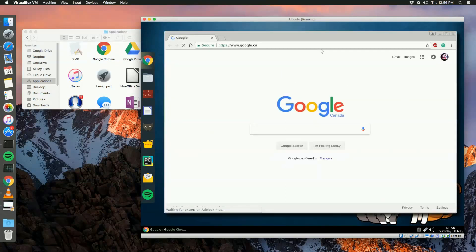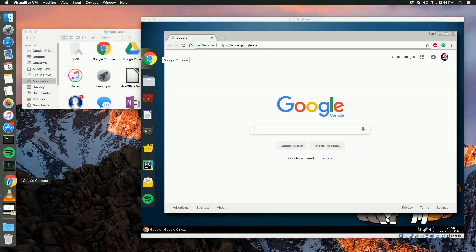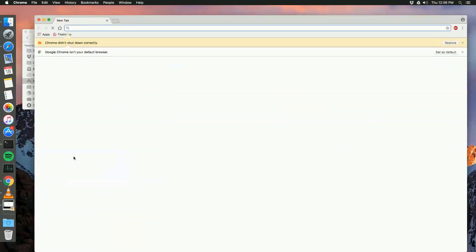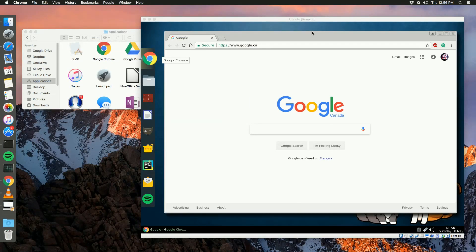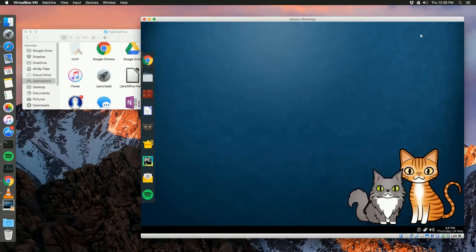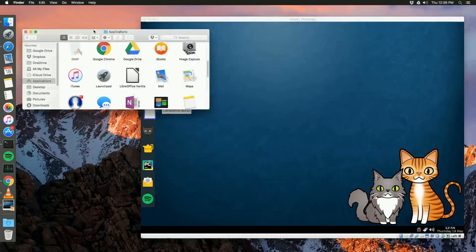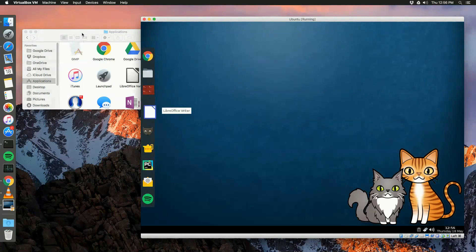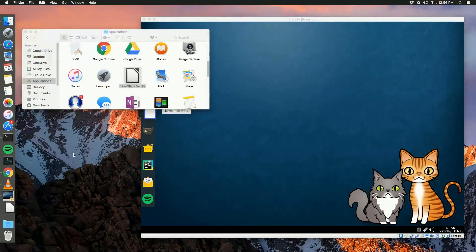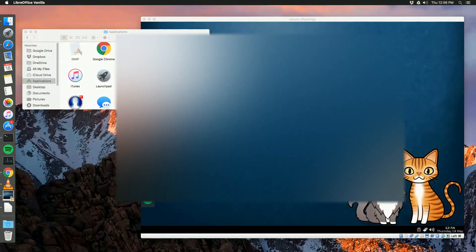Like, you know, Google Chrome opens and yadda yadda. But when I open it in the host - waiting, waiting - oh there we go. And yes, it didn't shut down correctly but that's fine. Yeah, it took a while.